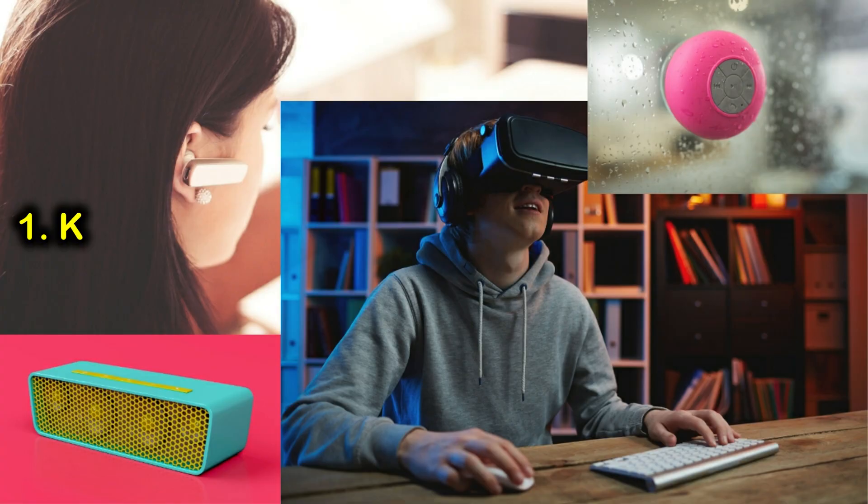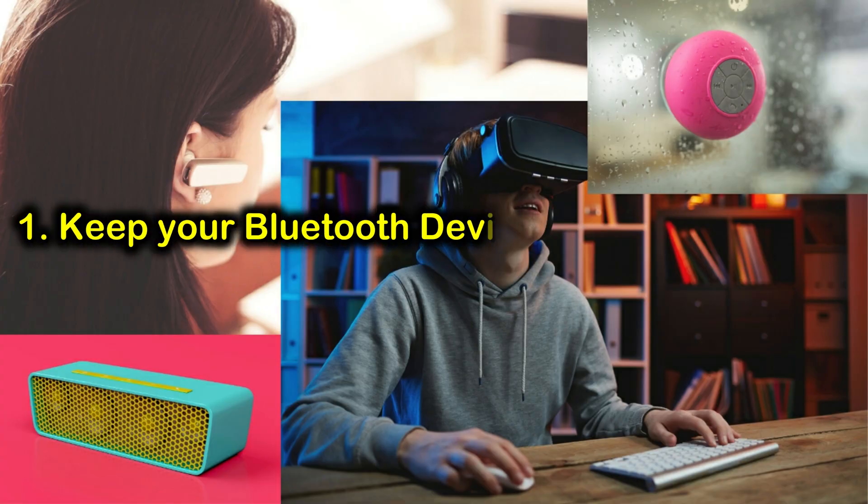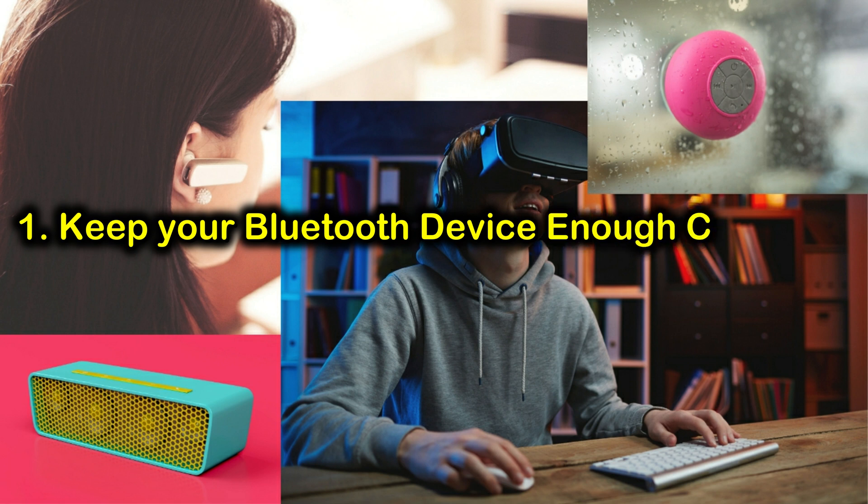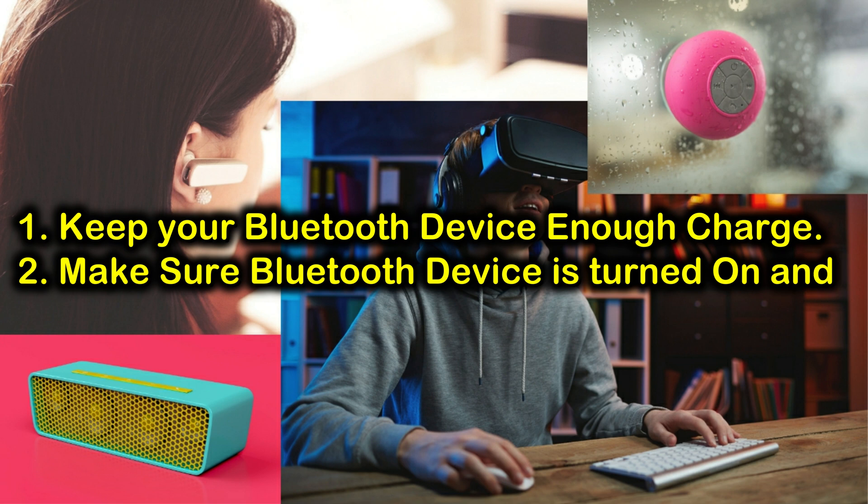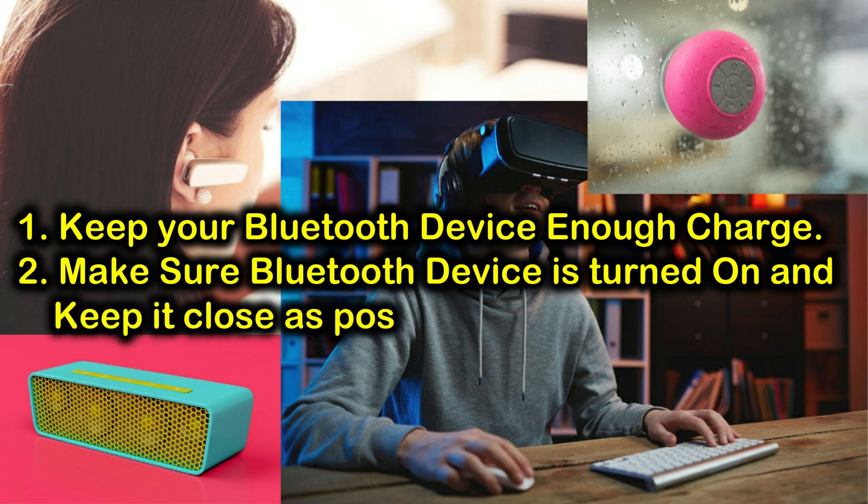First solution: keep your Bluetooth accessories charged and keep them as close to your Mac while pairing. Also make sure they're not paired with a previous device. Reset the connection by turning it off and on, or press and hold the Bluetooth button.